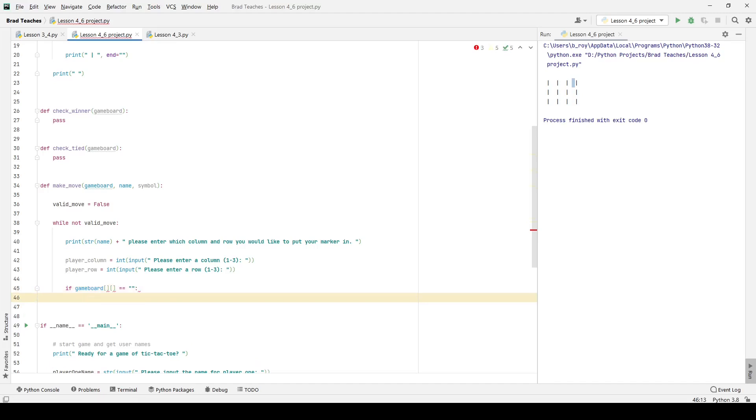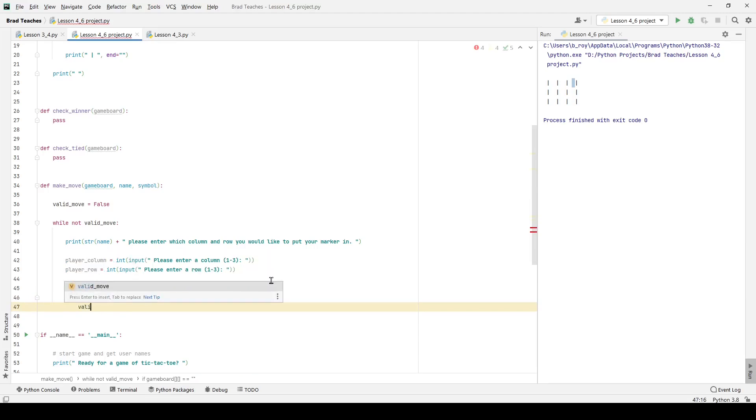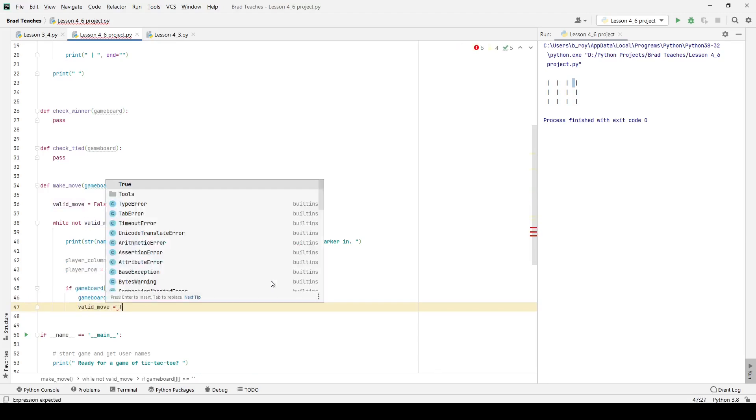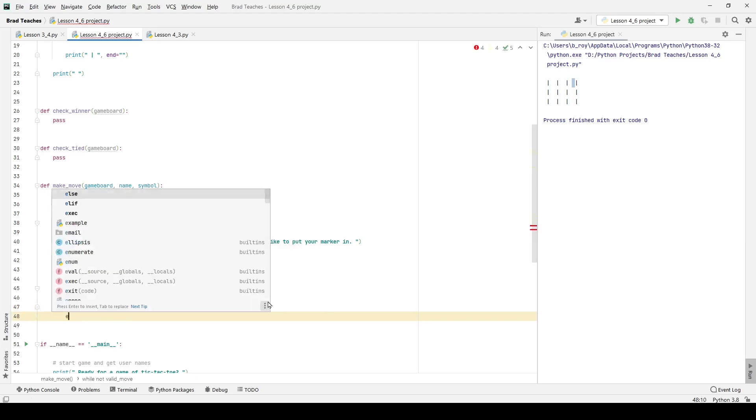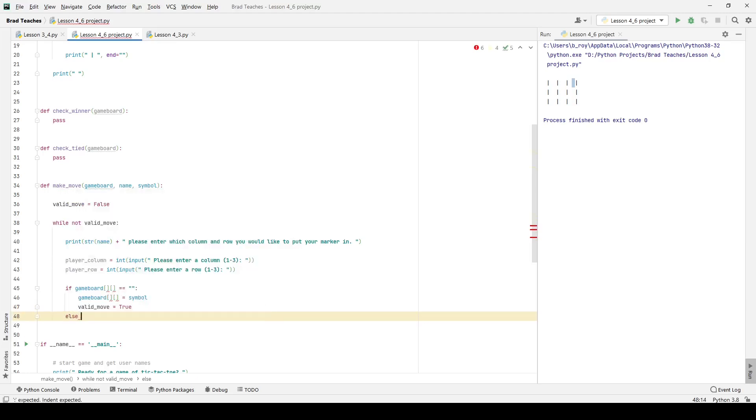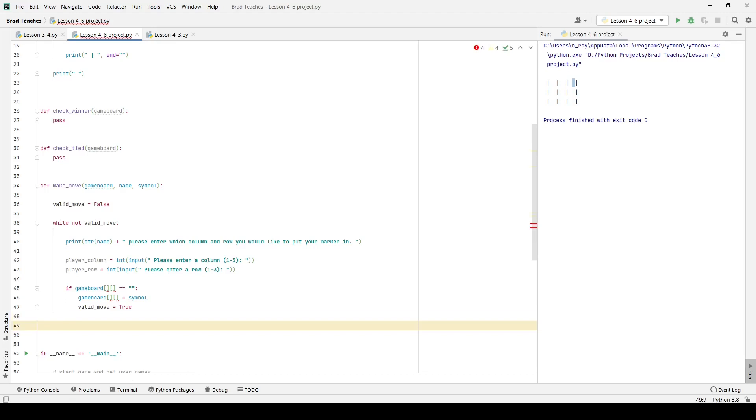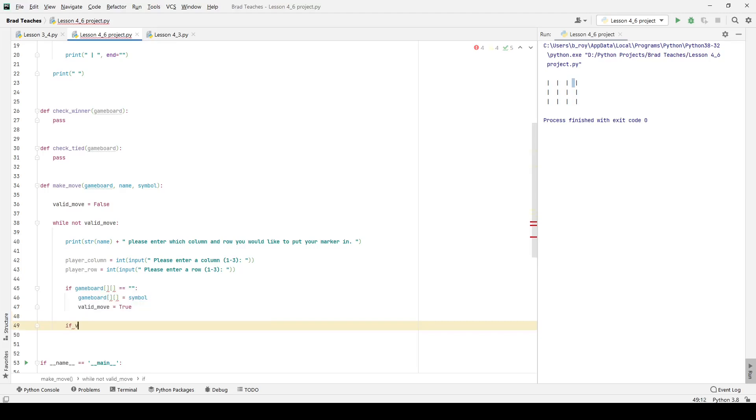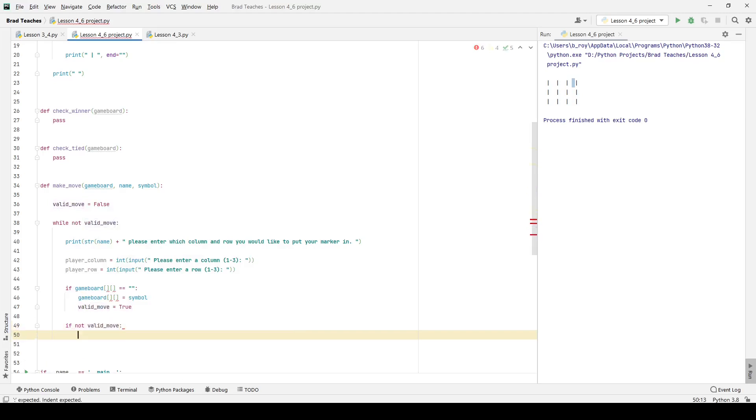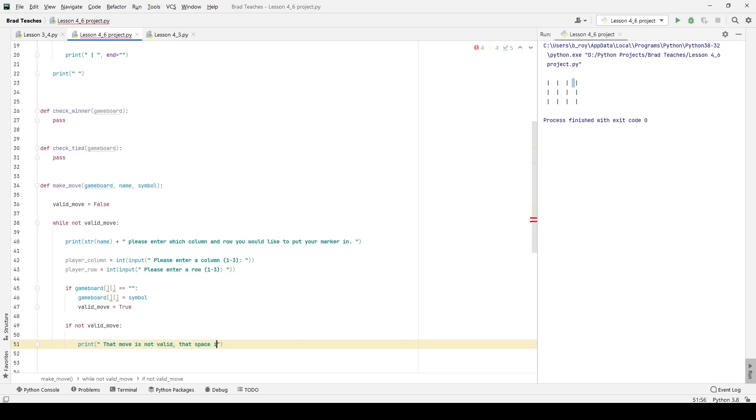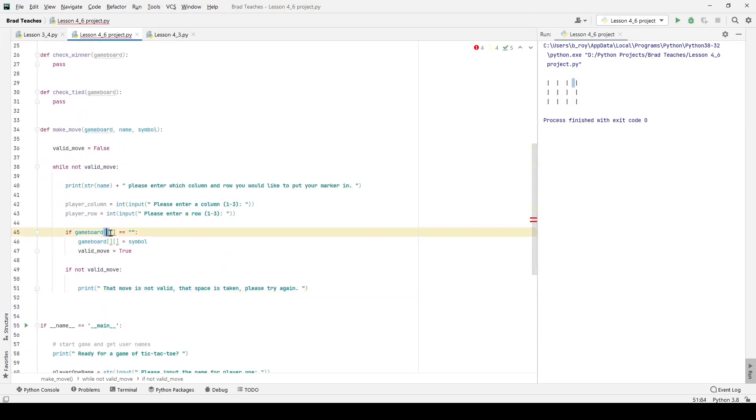I'm saying if game board at those two array positions is equal to blank, I actually want to assign it. So I'm just going to say game board blank blank is equal to the symbol that we pass through into our function. And then I also want to say valid move is equal to true. We don't even need to do an else because functionally we should already have the false and false will stay like that until this part of the function is passed right here. If not valid move, then we will print and tell the user that that move is not valid, that space is taken, please try again. And that loop will just continue.